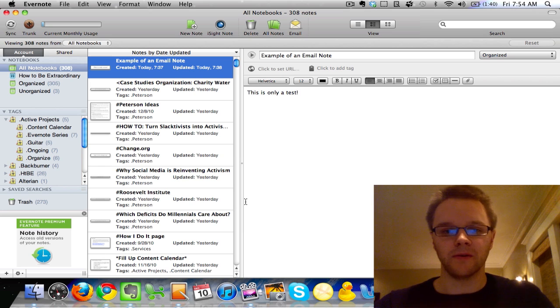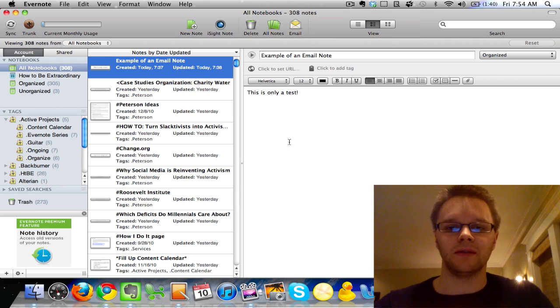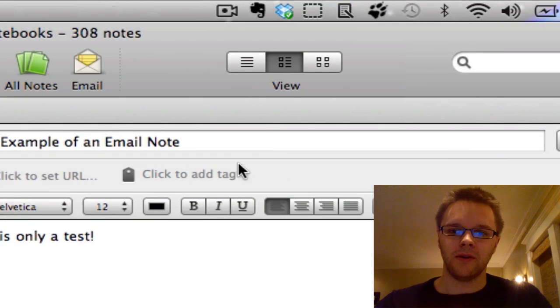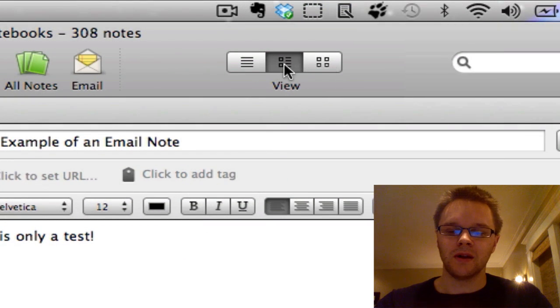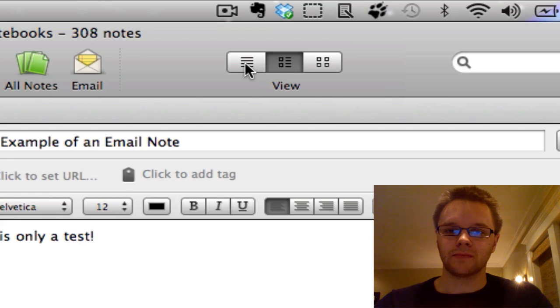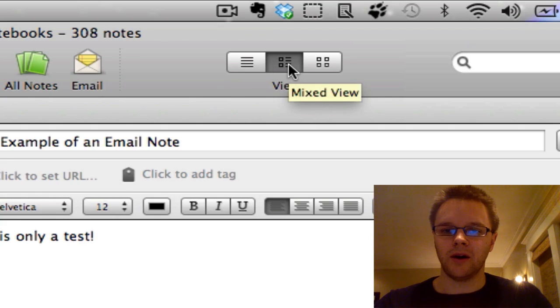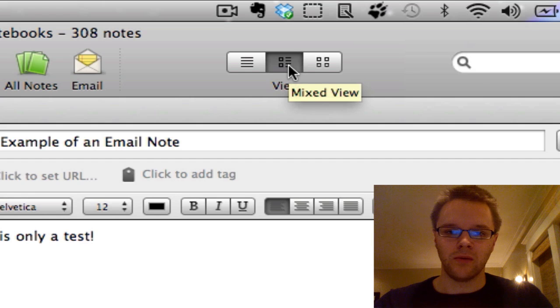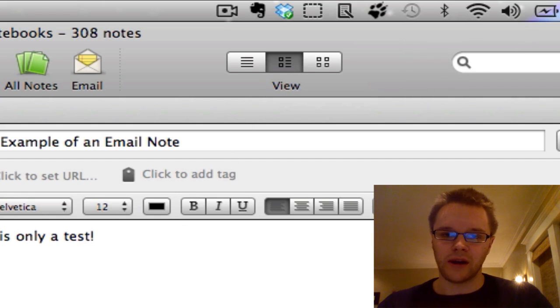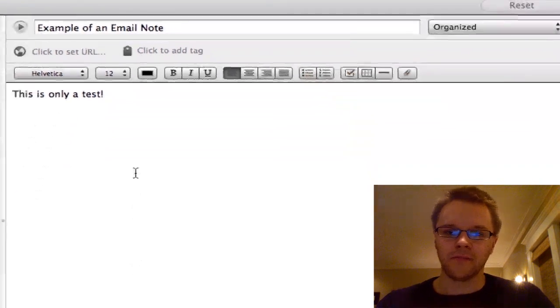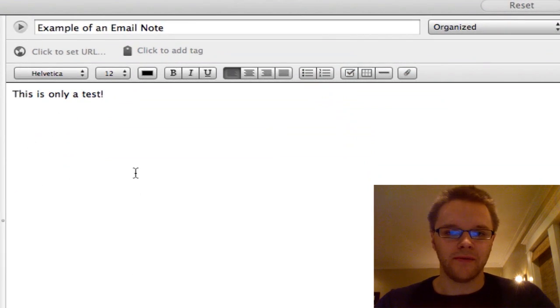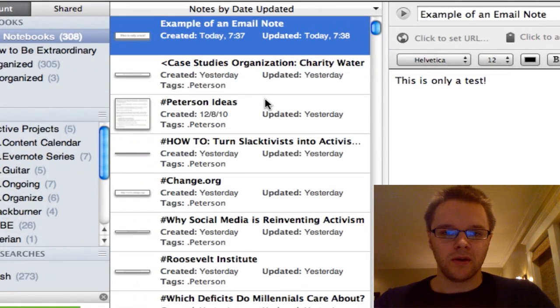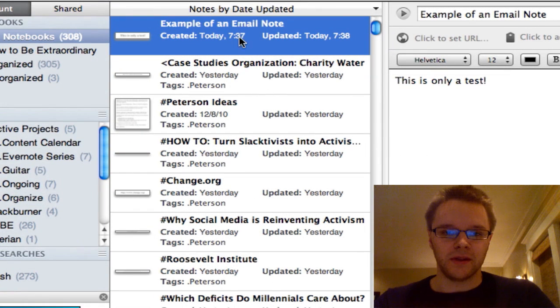The first thing I want to go over is how you view your notes. There's three different views in Evernote. I am on the Mixed view right now where you have the note on the right side and you have all the other notes on this column right here.